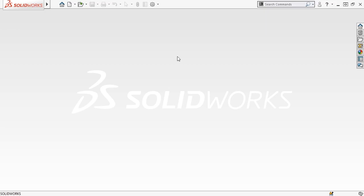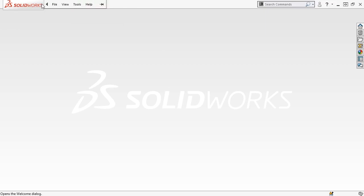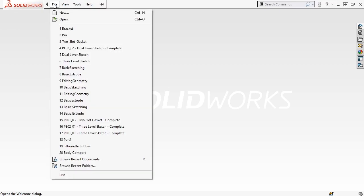To bring up the new documents dialog box, I can simply select the new icon from the top of the UI or from the file drop-down menu by hovering my cursor near the SOLIDWORKS logo and going to File, New.